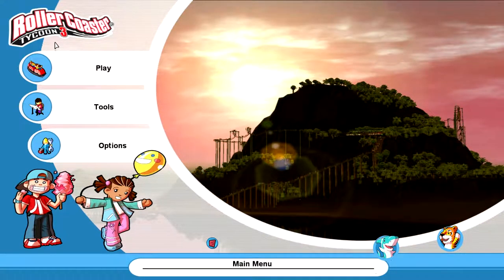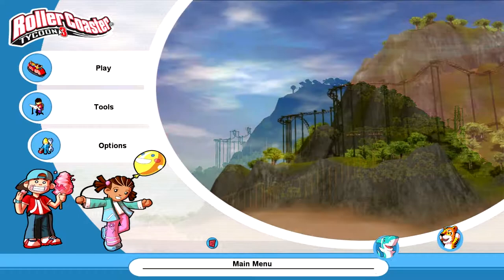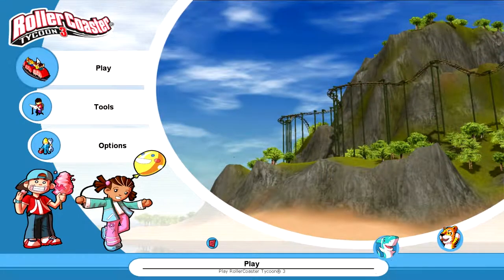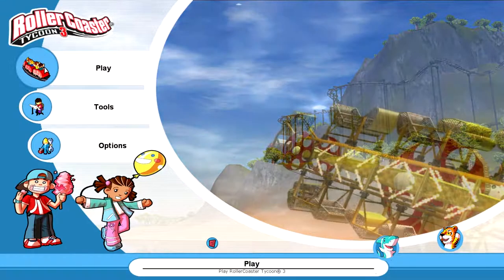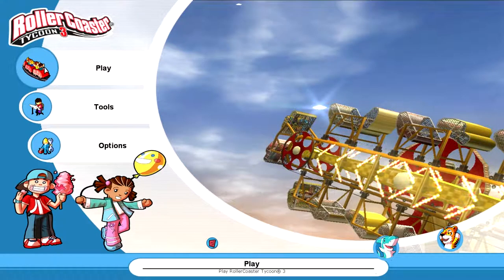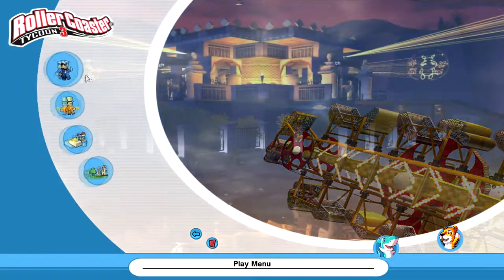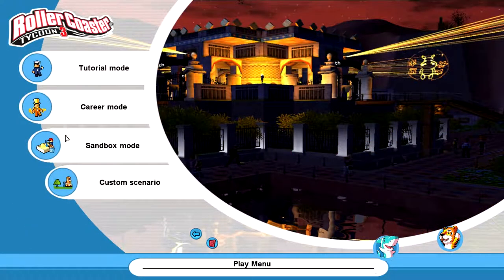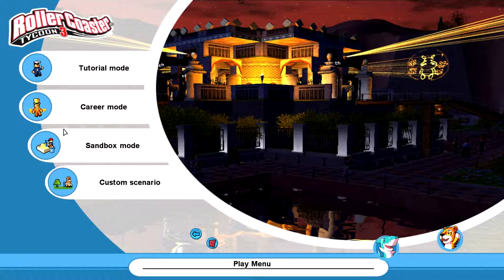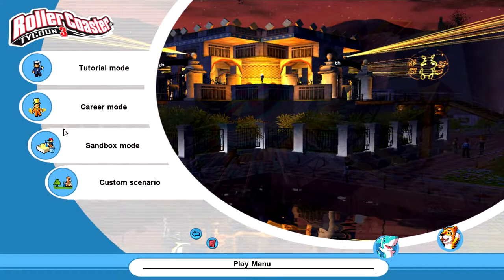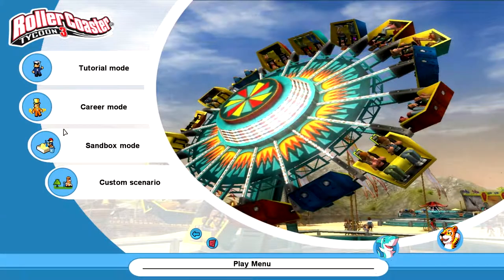And I've chosen to do Rollercoaster Tycoon 3 because I adore this game. It's my favourite. I have all the other ones, well I don't have Rollercoaster Tycoon 1 anymore. But I have Rollercoaster Tycoon 3, yeah 3, the one we're playing, and 2 as well.